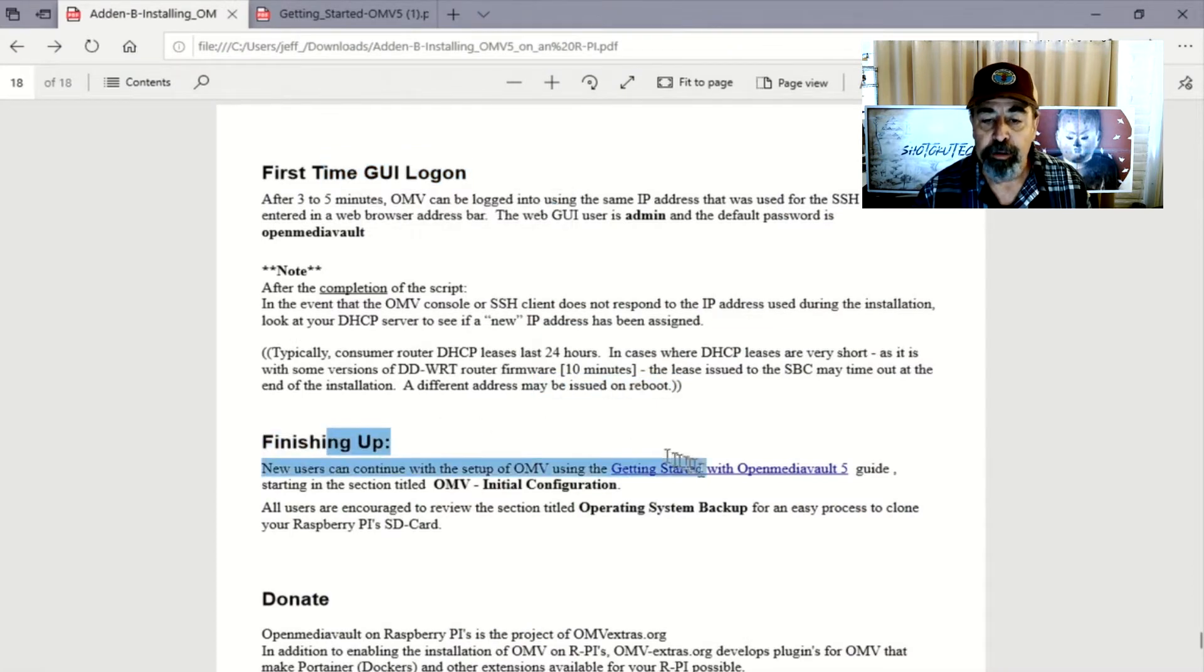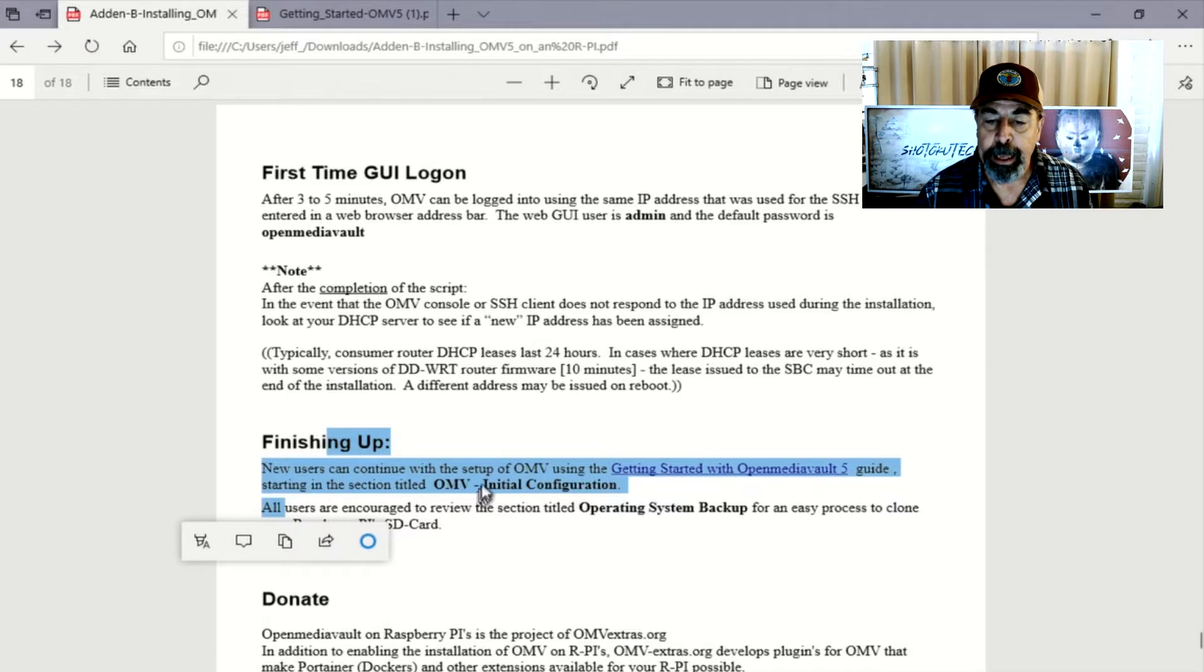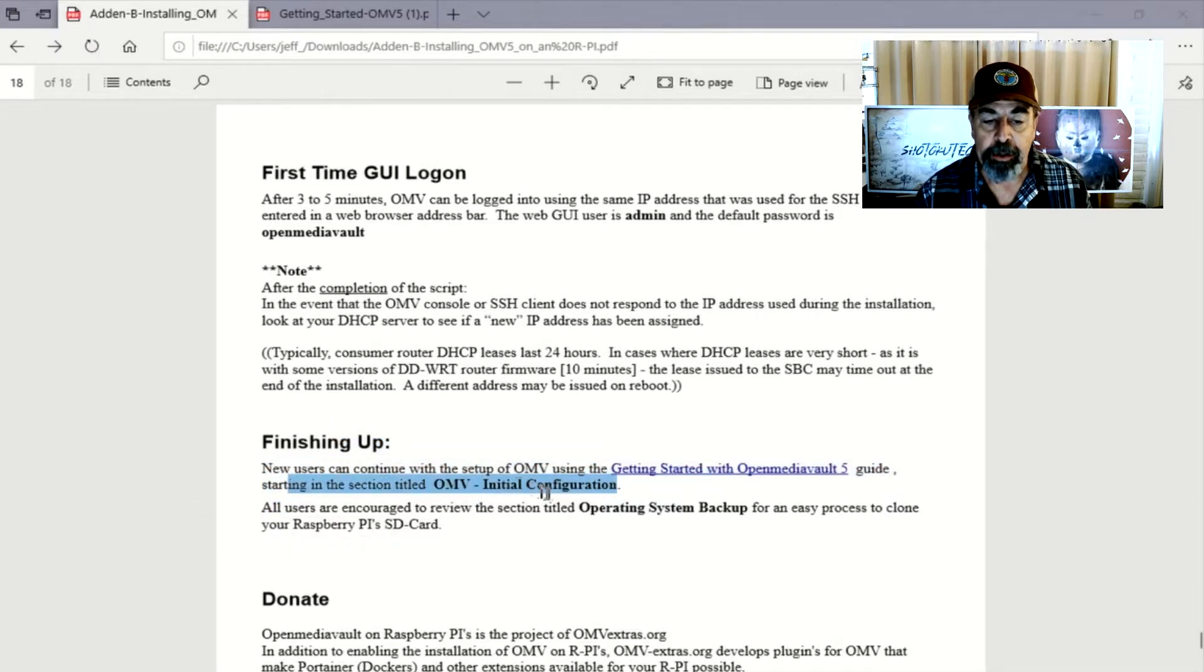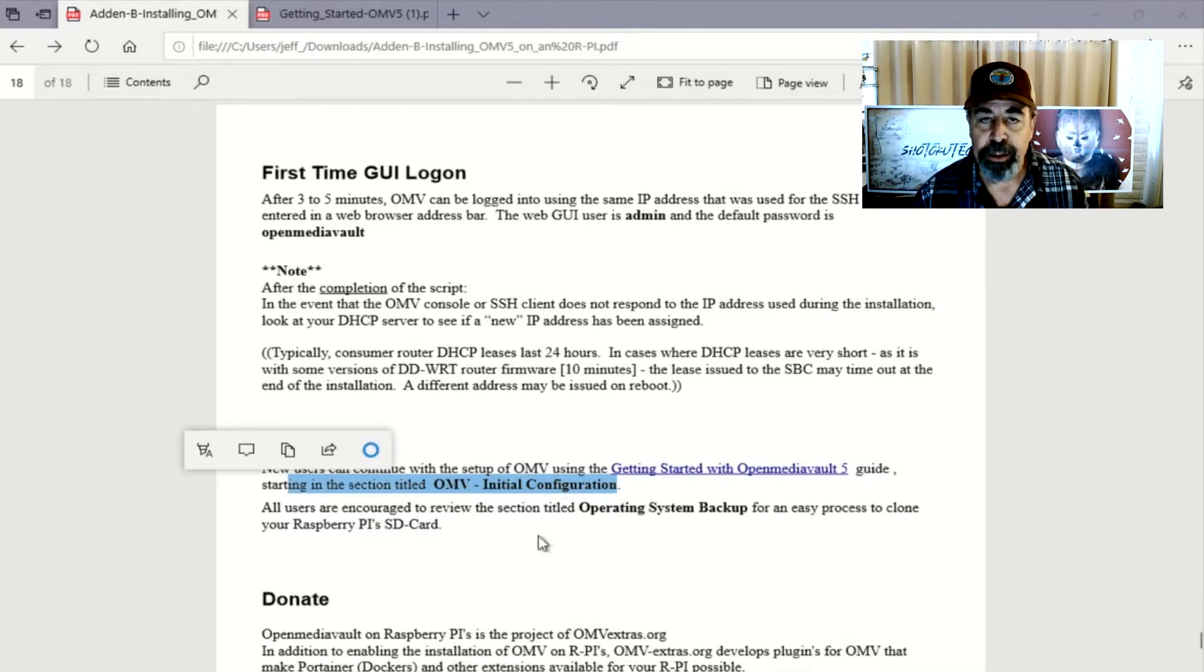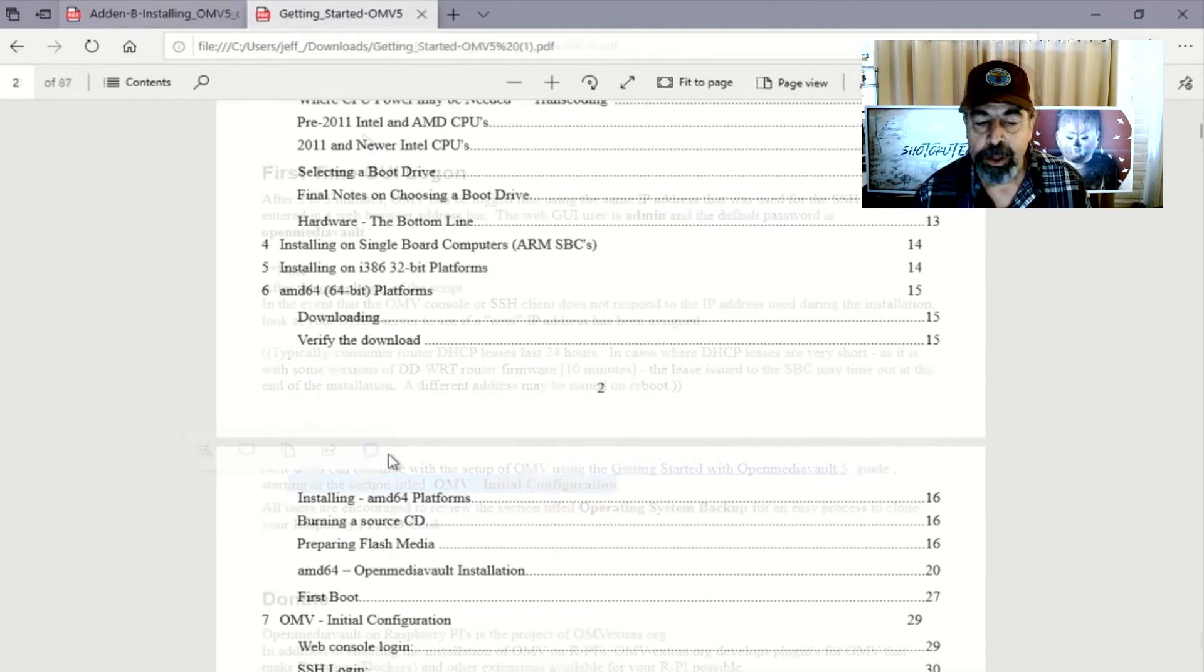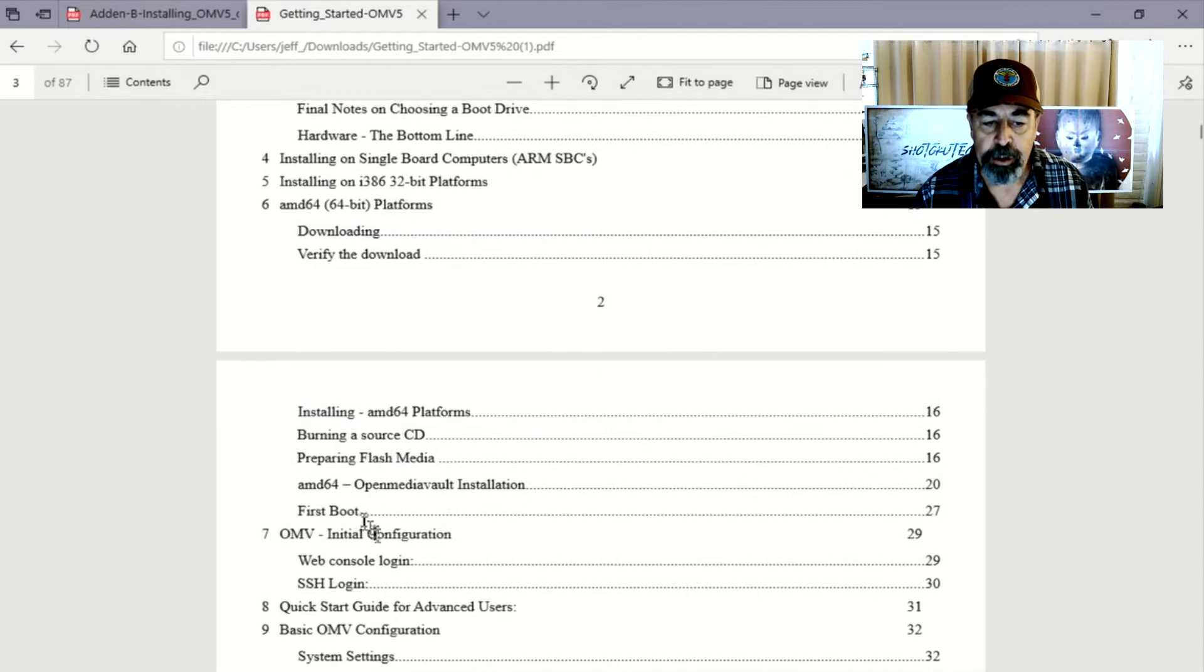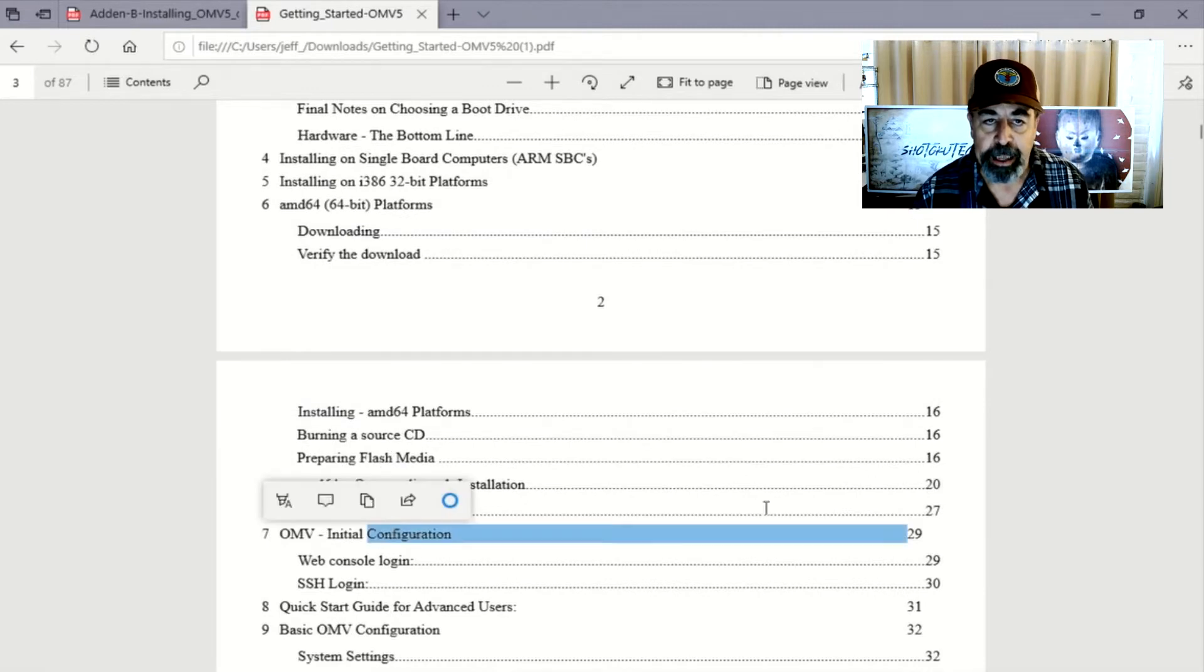Now we're going to finish up by opening the Getting Started with Open Media Vault guide and start out with the OMV initial configuration steps. So the initial configuration steps begin on page 29 of this Getting Started guide.